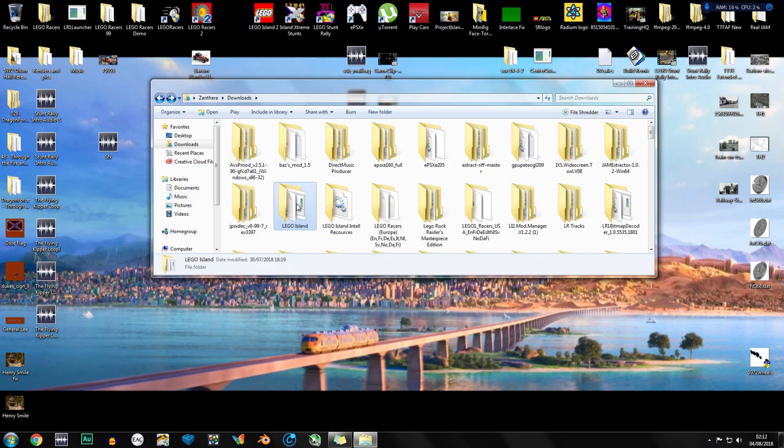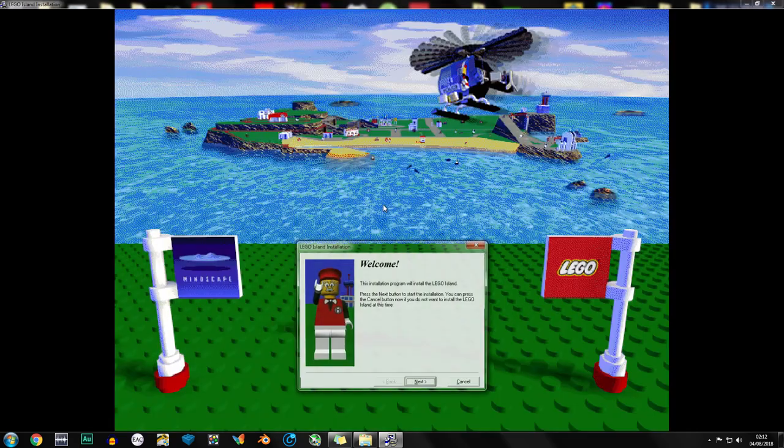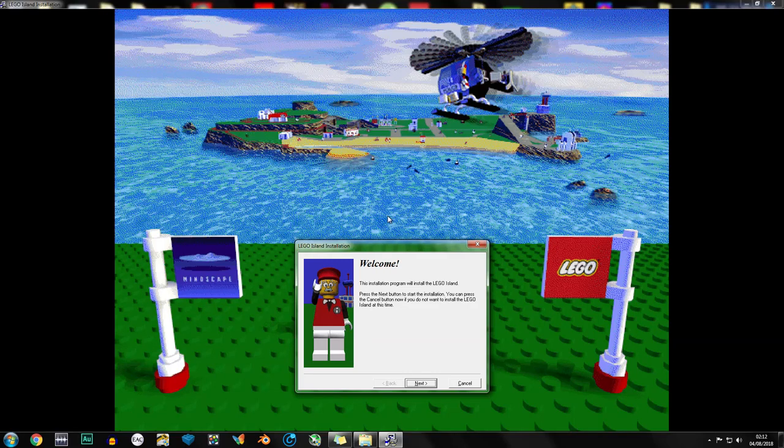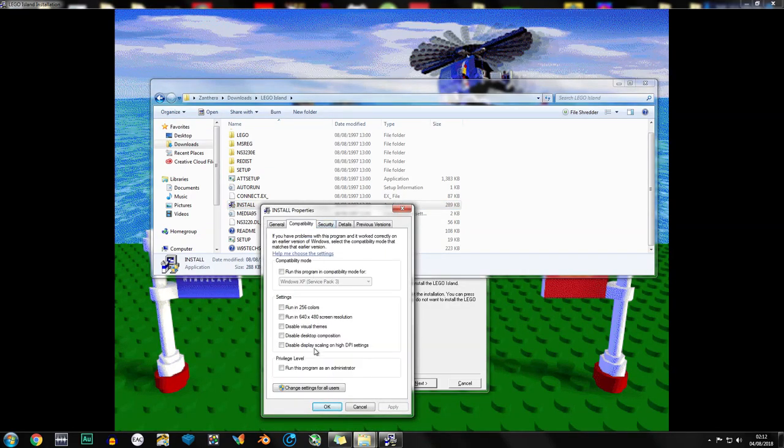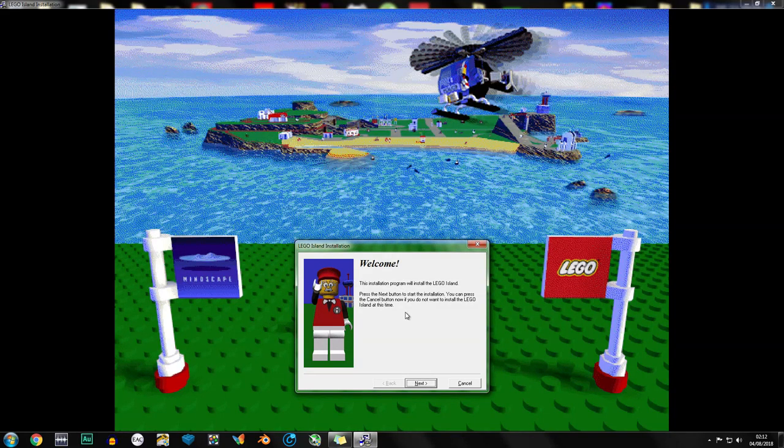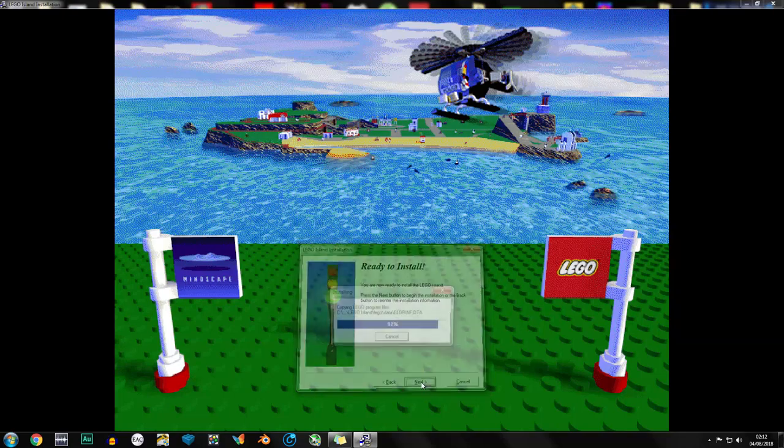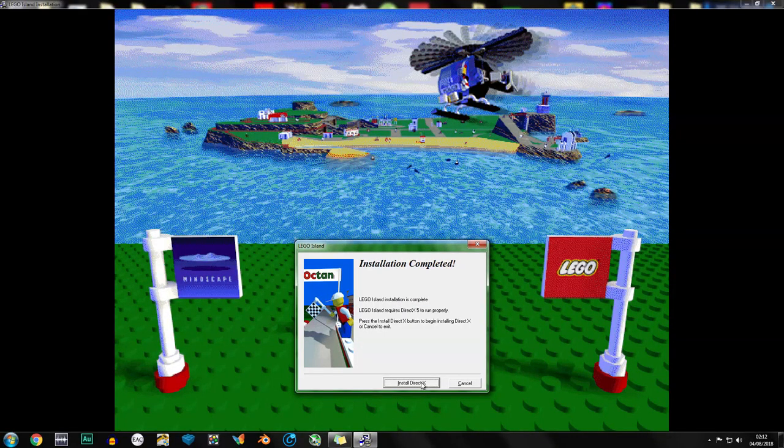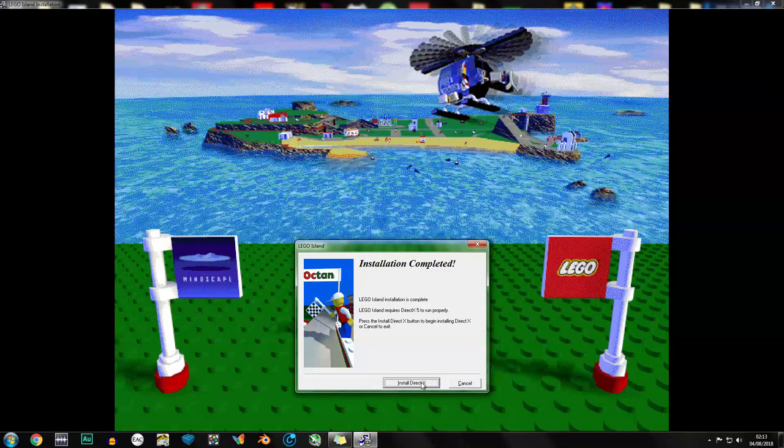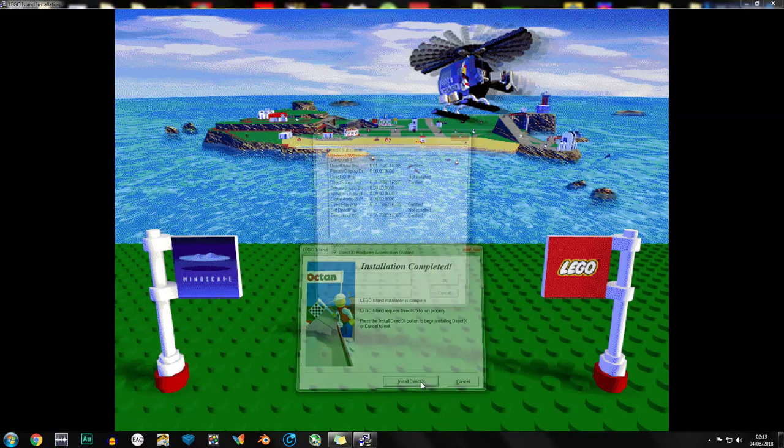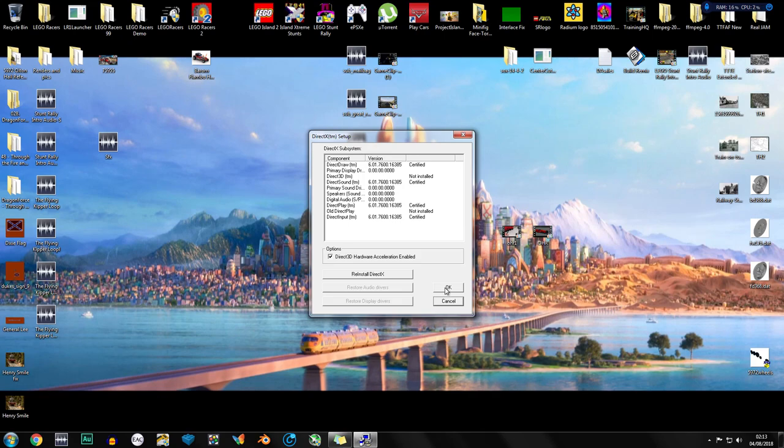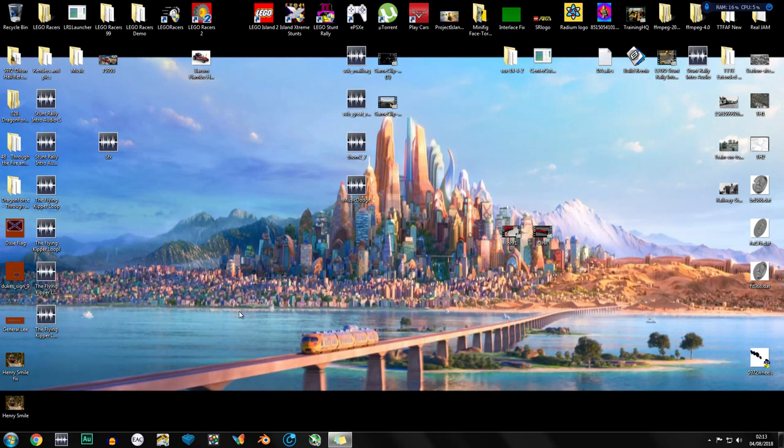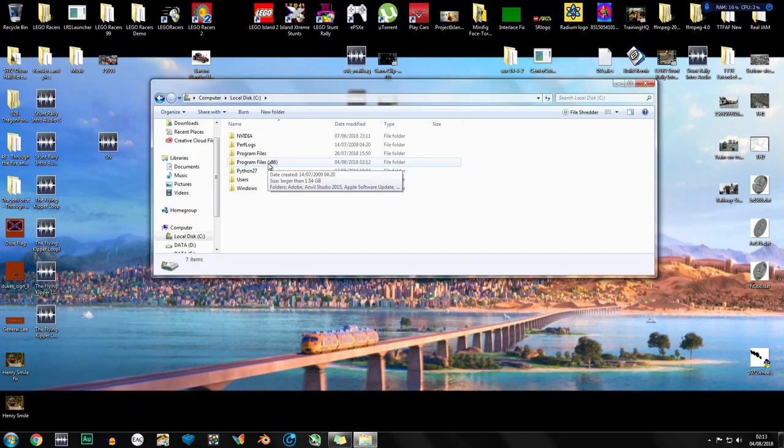So to start the installation process we're going to go to install. This will work perfectly fine, you don't have to do any compatibility tests with this. To quickly prove that, we'll go to install properties, compatibility, look - absolutely no compatibility settings and this was tested on Windows 7 and 10 and worked fine. So we'll press next for all of these. It will go very quick if you have an SSD. Just press install DirectX, I don't think it really does anything, it just makes the process a bit smoother.